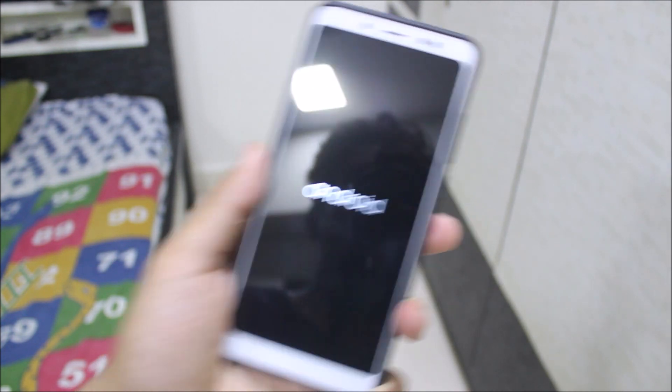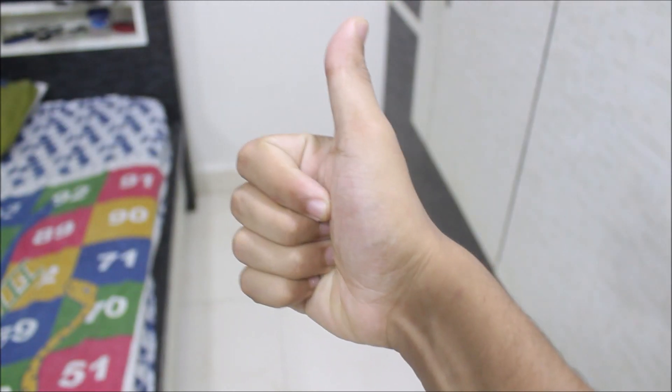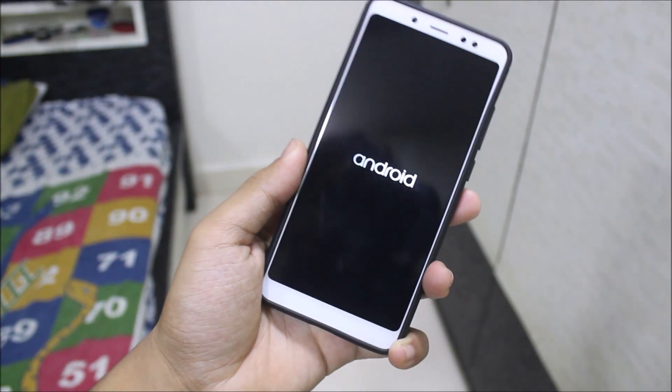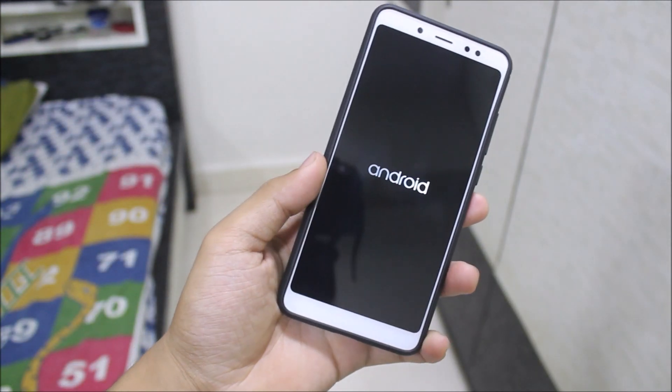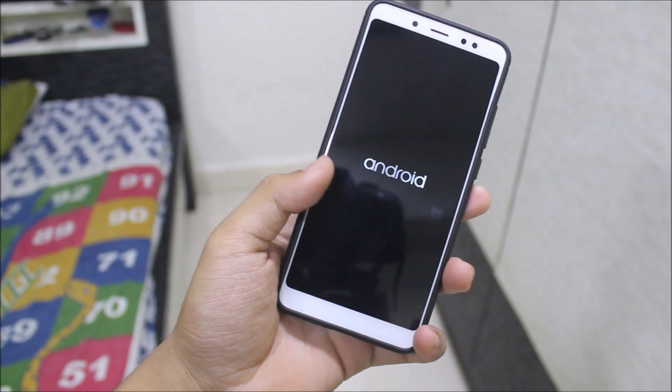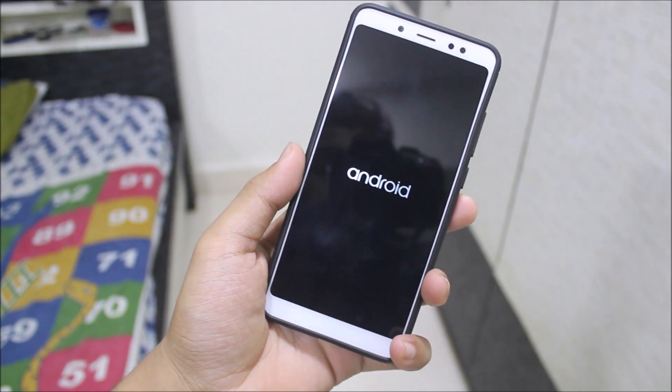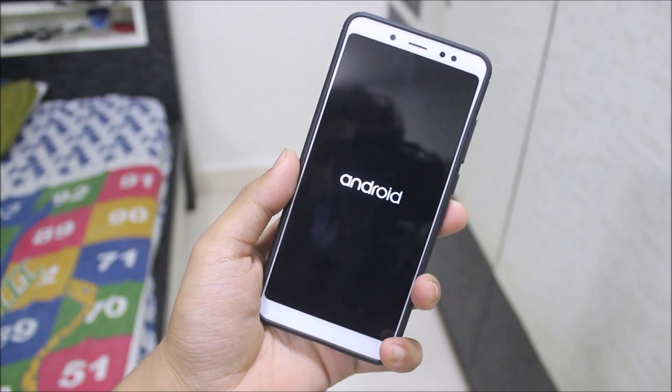That's it for the video, guys. If you enjoyed this video, press the like button. Enjoy the Android 9.0 experience on your Whyred, Redmi Note 5 Pro, or Redmi Note 5 AI. Bye guys, see you in the next video!